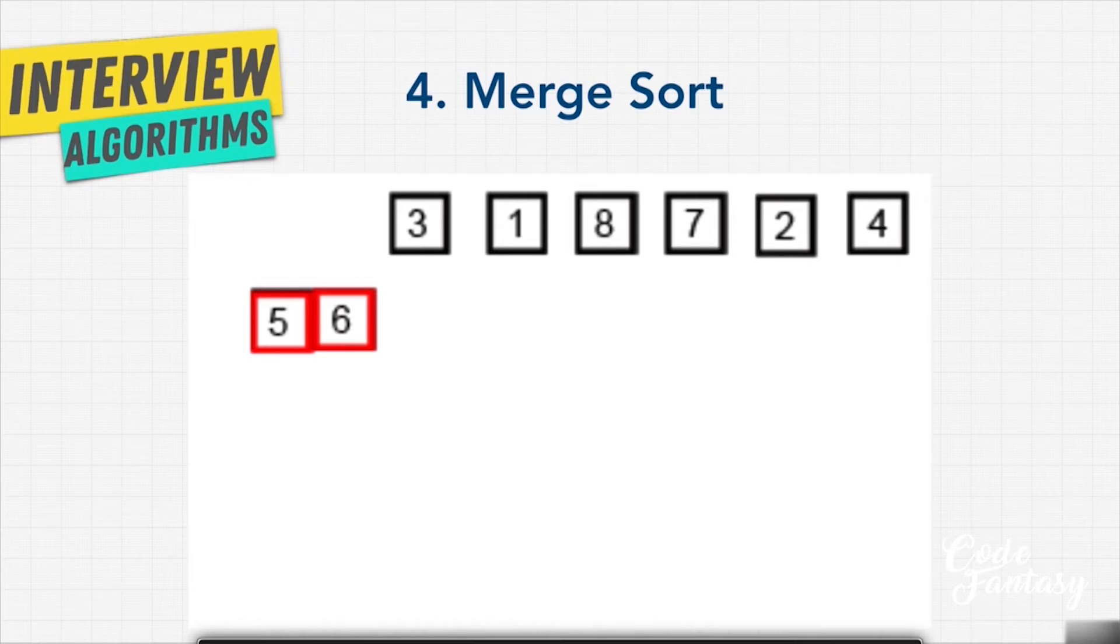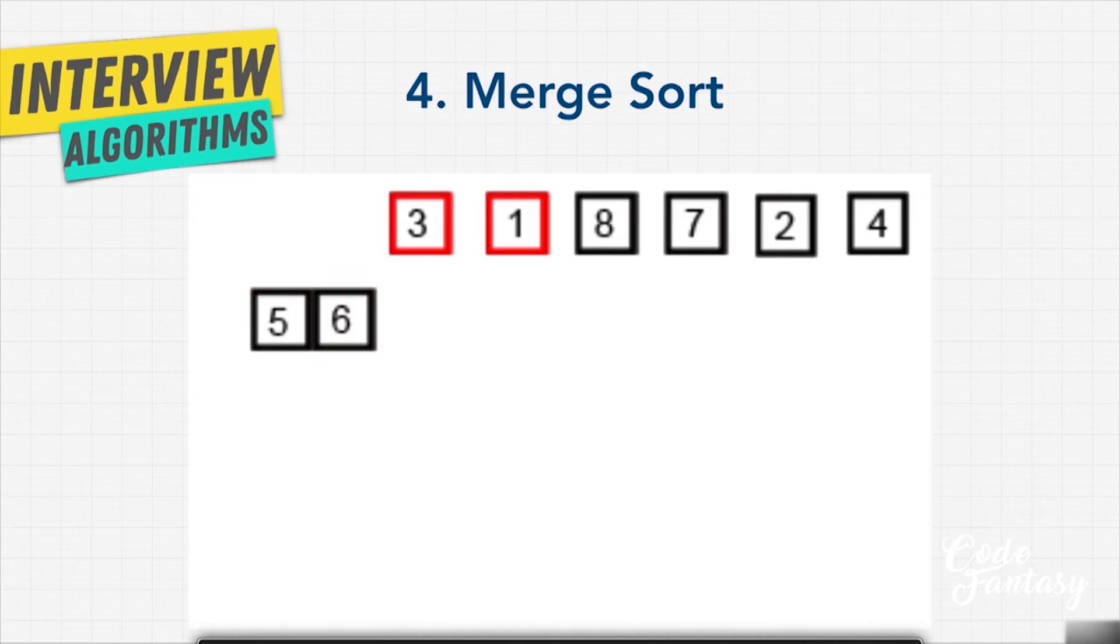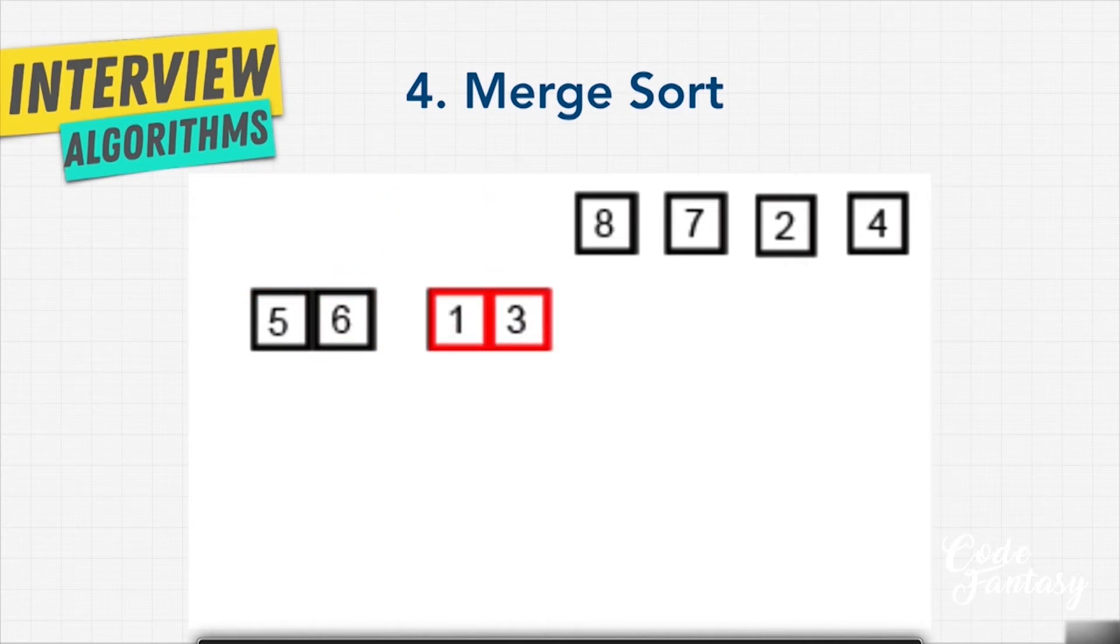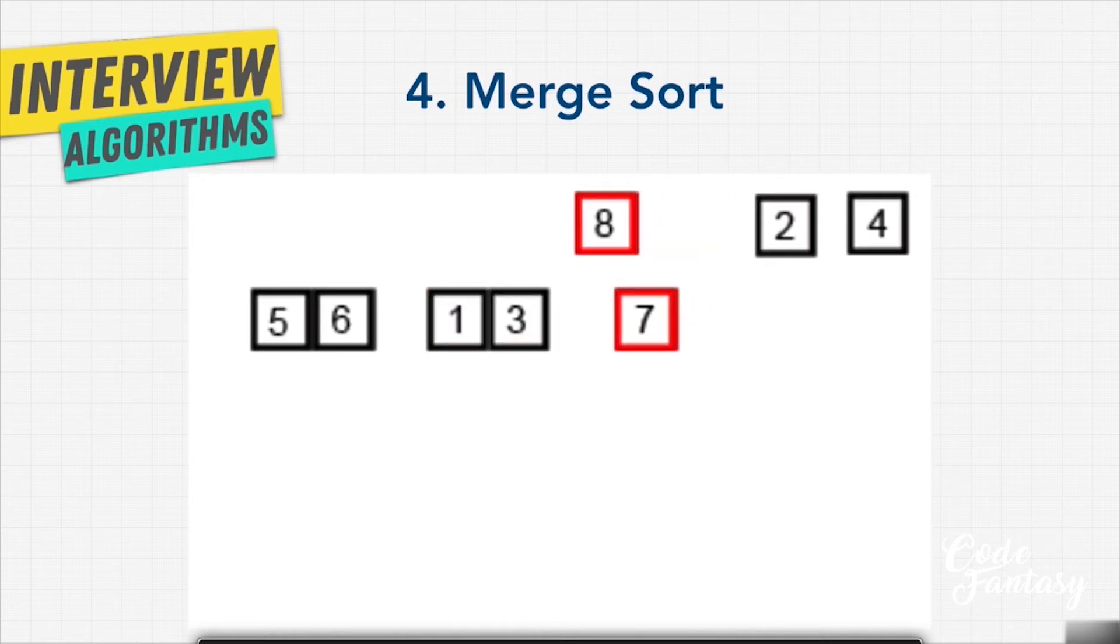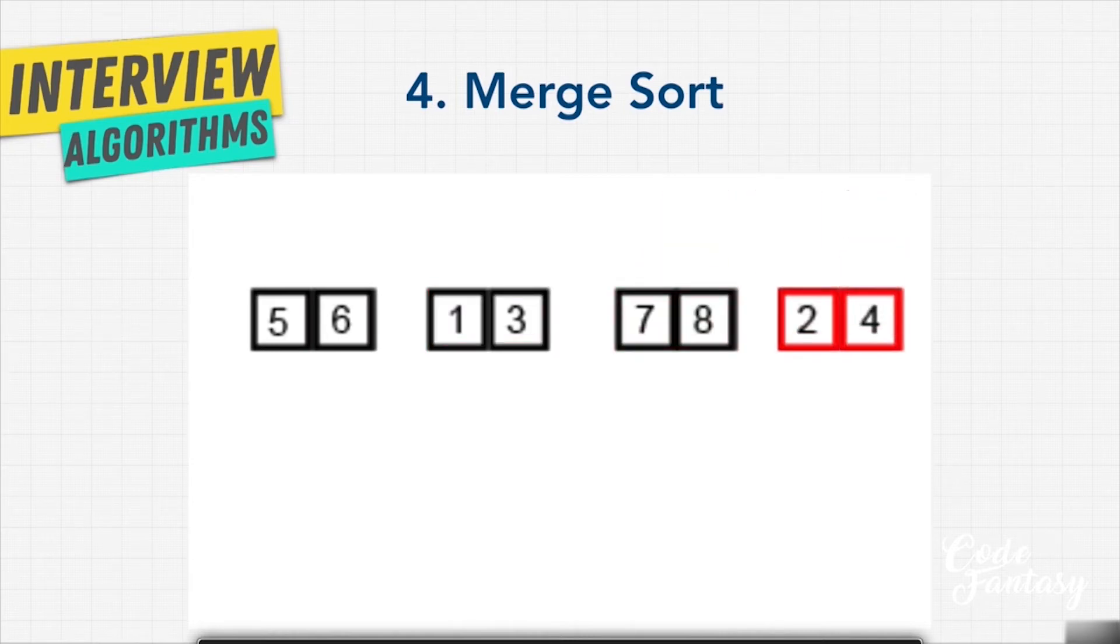Then we look at three and one and say, one and three. So we're getting closer and closer to that root node. We're comparing eight and seven, seven comes before eight. Two and four, two before four.